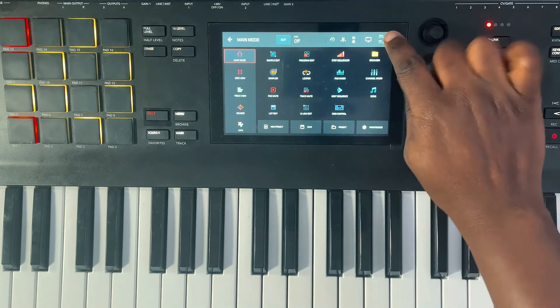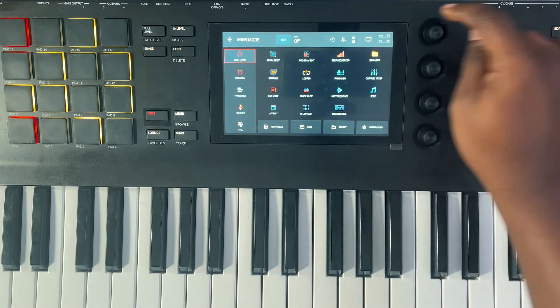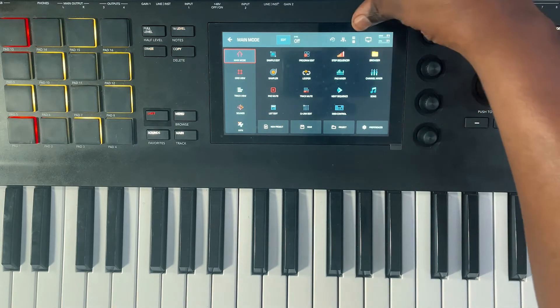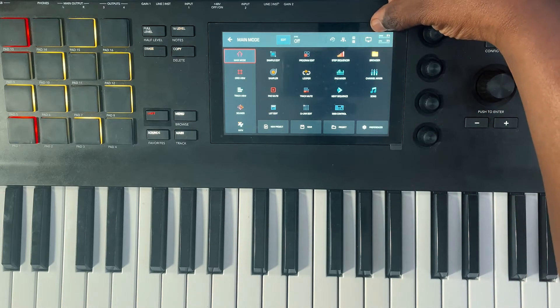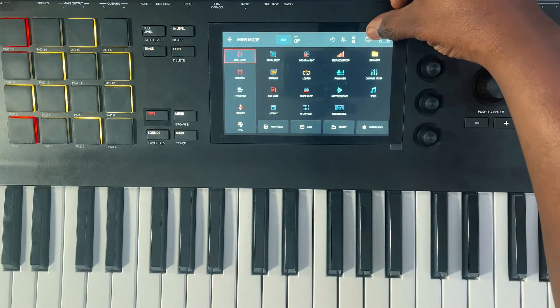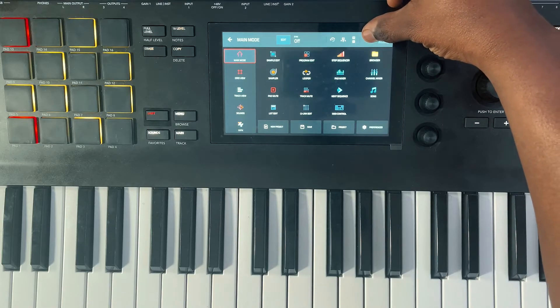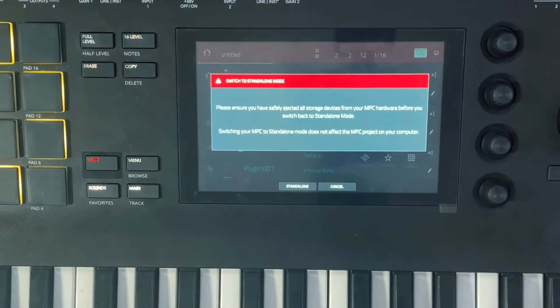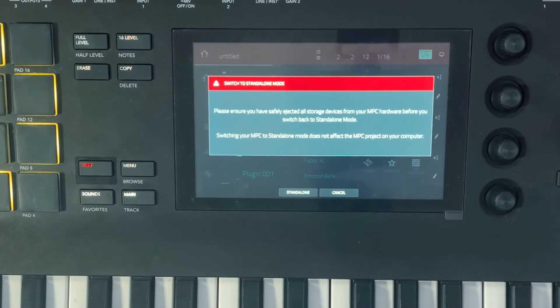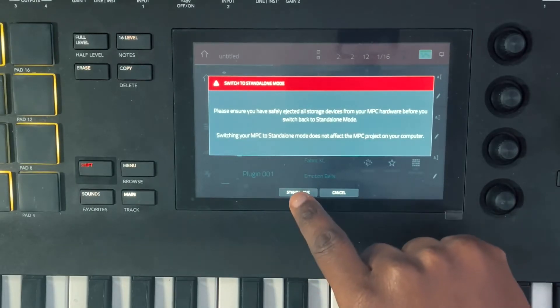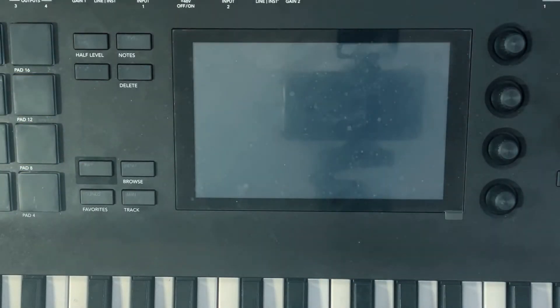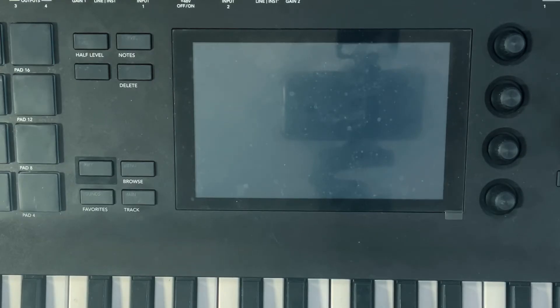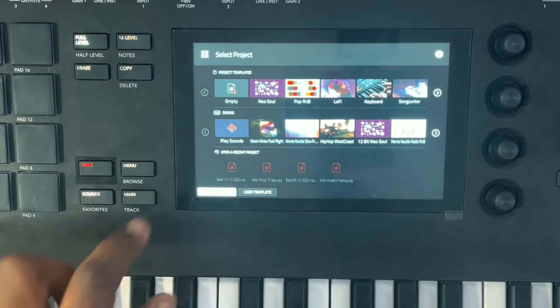So you hit that. It asks you 'Are you sure you want to switch to standalone mode?' You hit standalone right here. Now it's doing its thing, going into standalone mode.